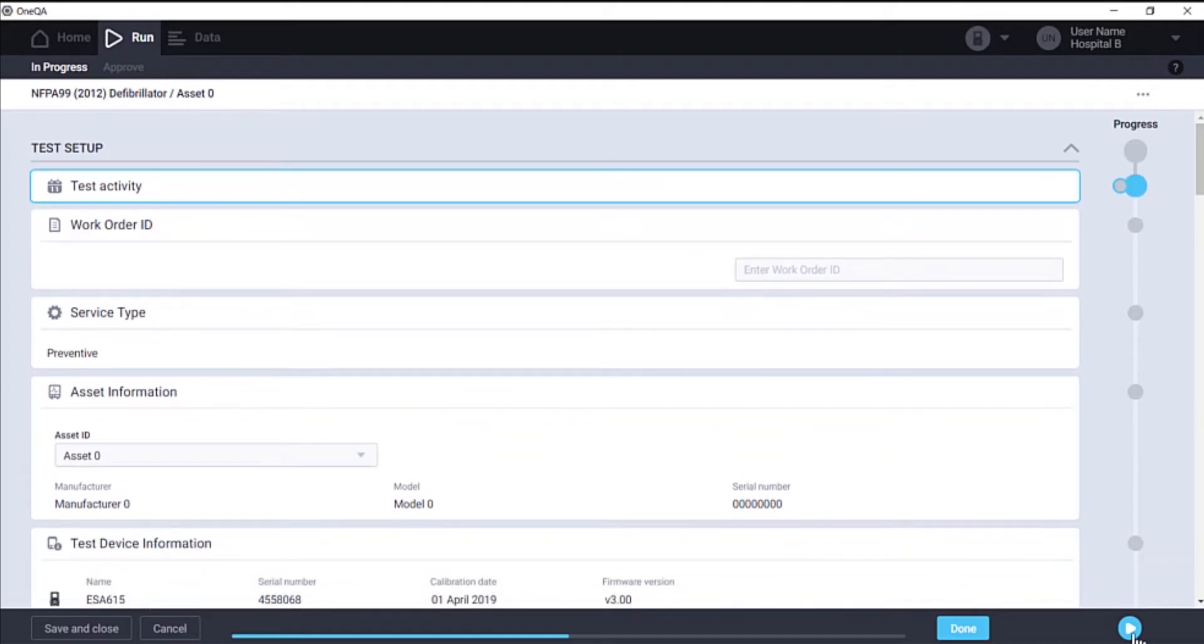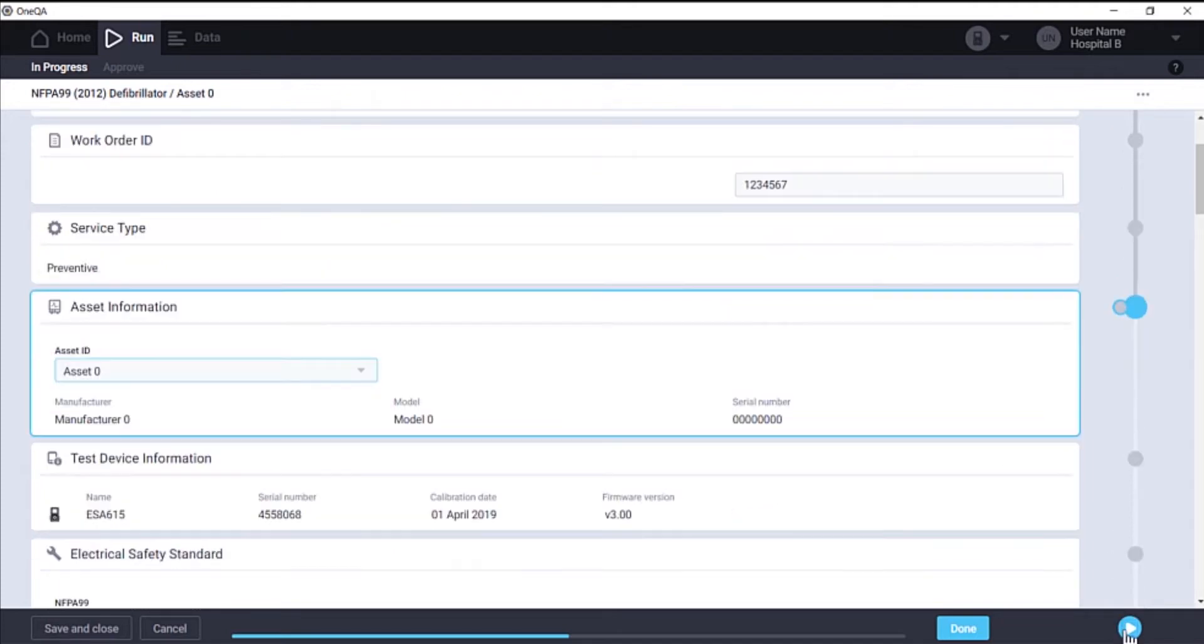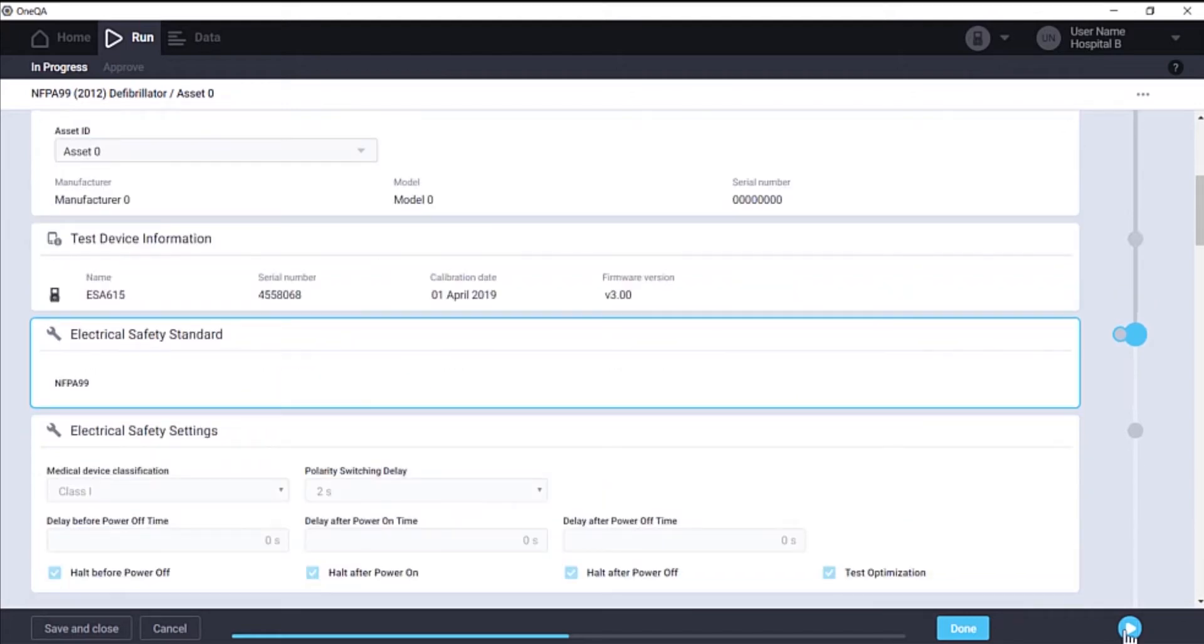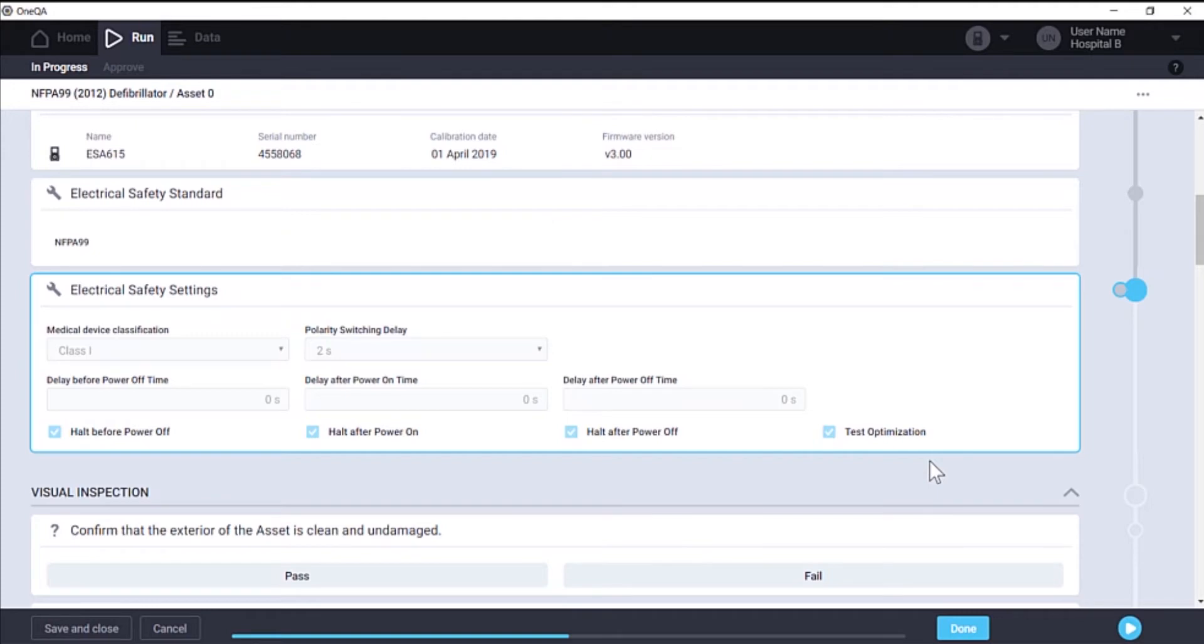We will step through various steps entering our work order ID, verifying this information is correct. Here you can see electrical safety settings such as test optimization, which optimizes the sequence of tests that will be performed for time savings.